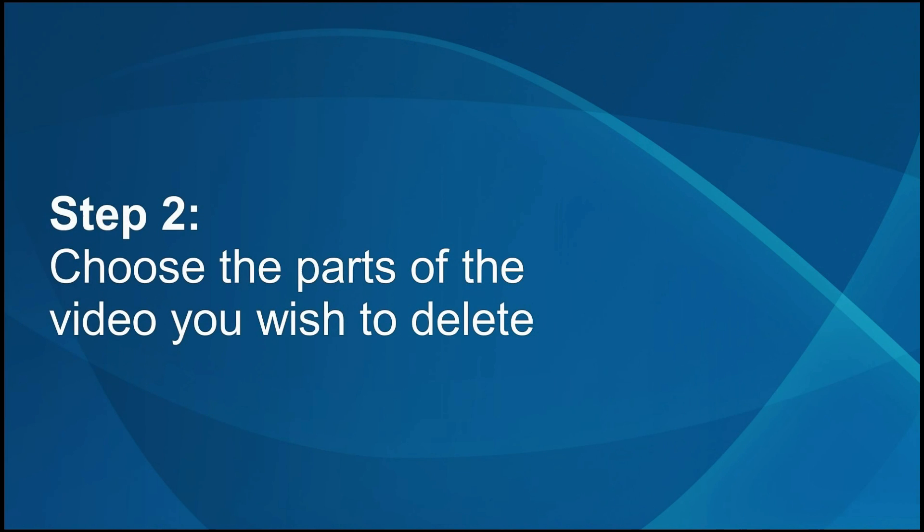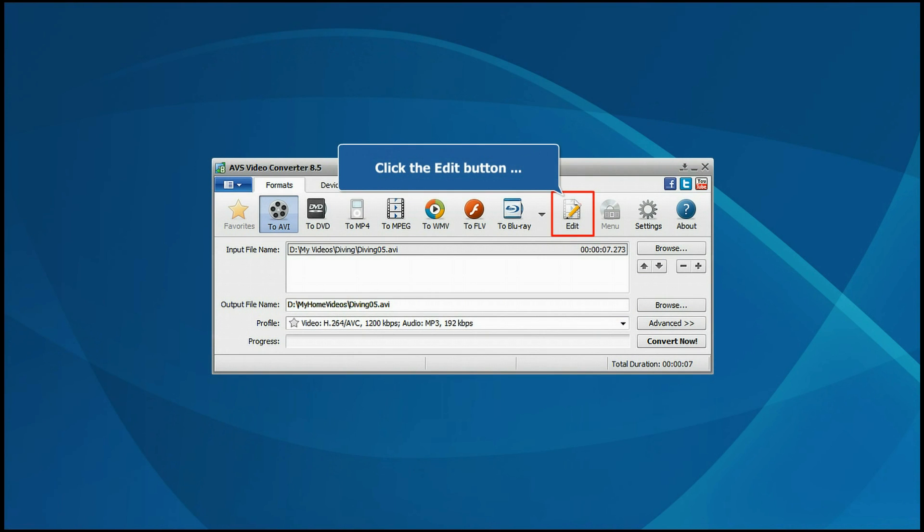Step 2: Choose the parts of the video you wish to delete. Click the Edit button.